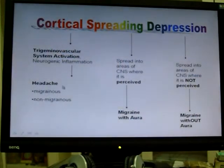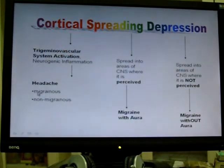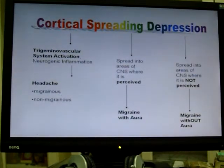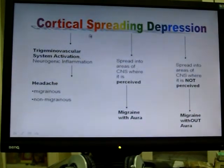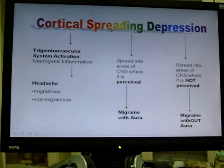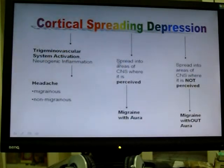This headache can be migrainous or non-migrainous. Migrainous — as mentioned, the typical symptoms of migraine are unilateral, pulsating, worse by activity. When the cortical spreading depression spreads into other areas of the CNS where it's perceived, then you get a migraine with aura.